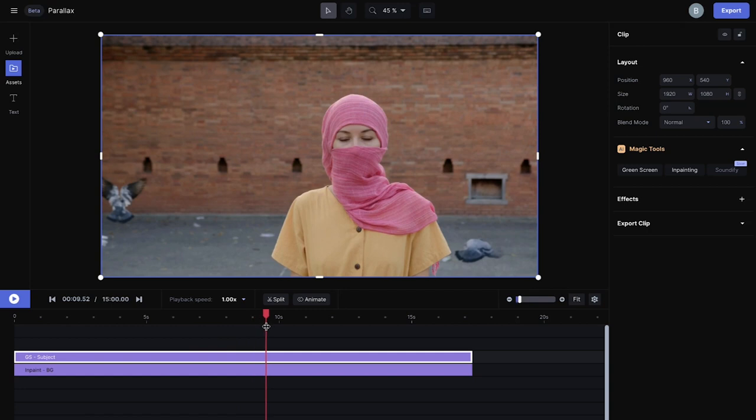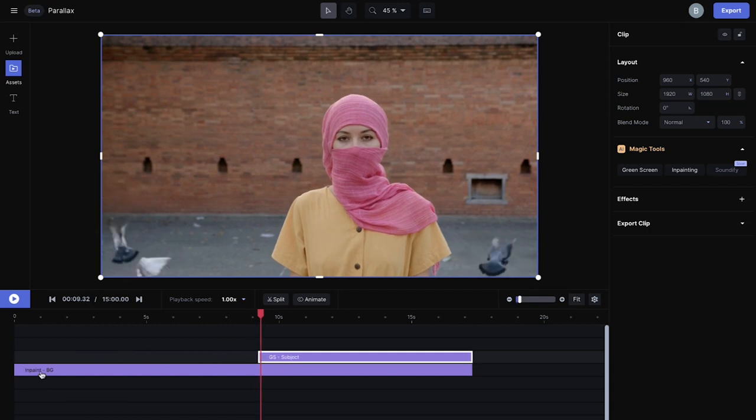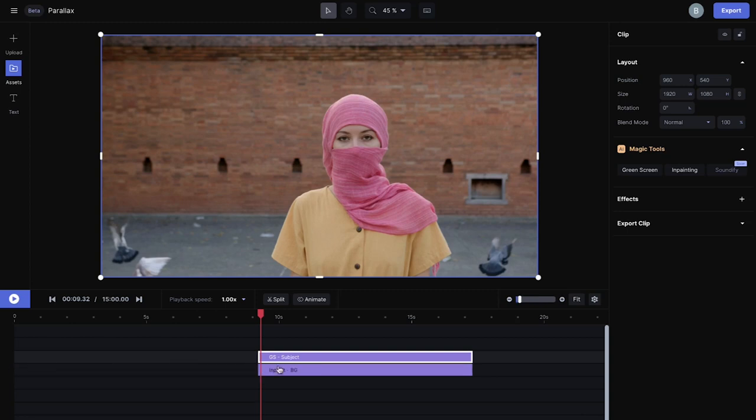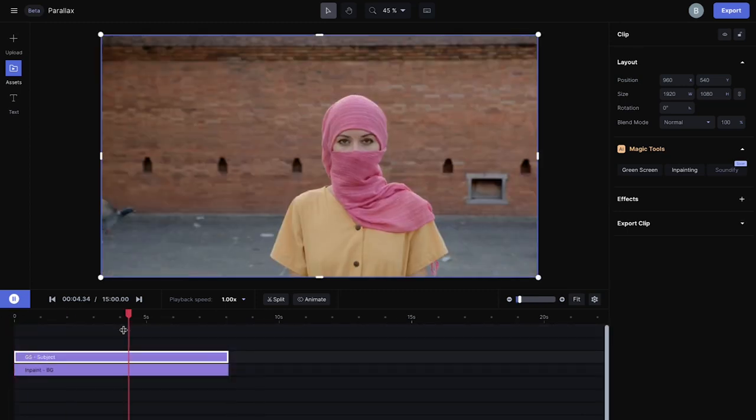Really quickly I'm just gonna trim this clip, try to find parts where the birds aren't obstructing the background, and also trim some off the end.